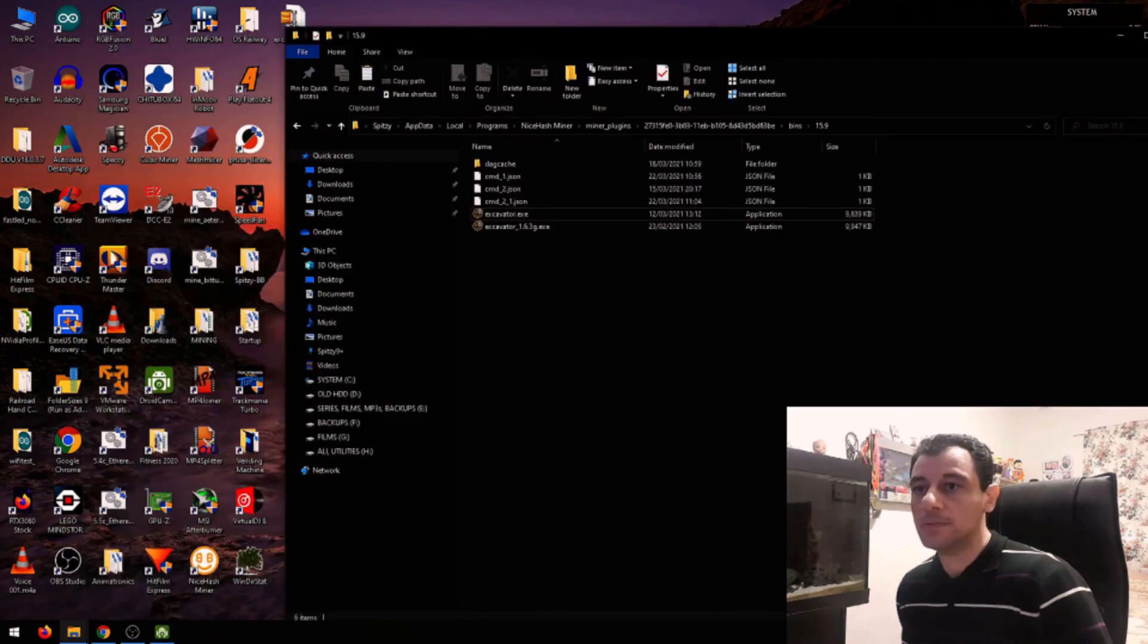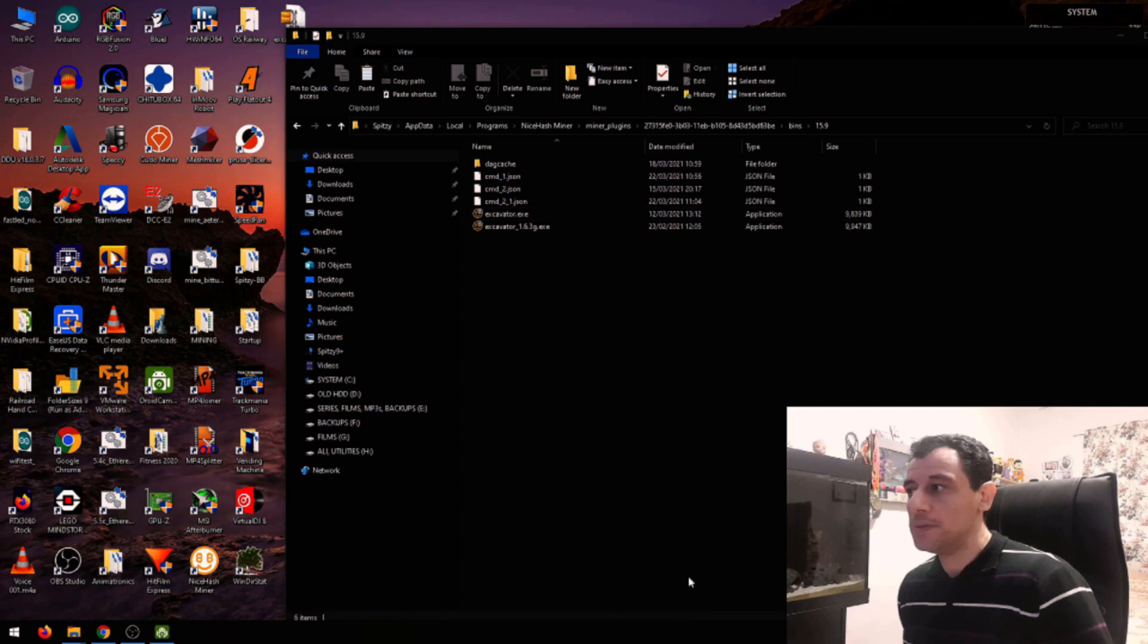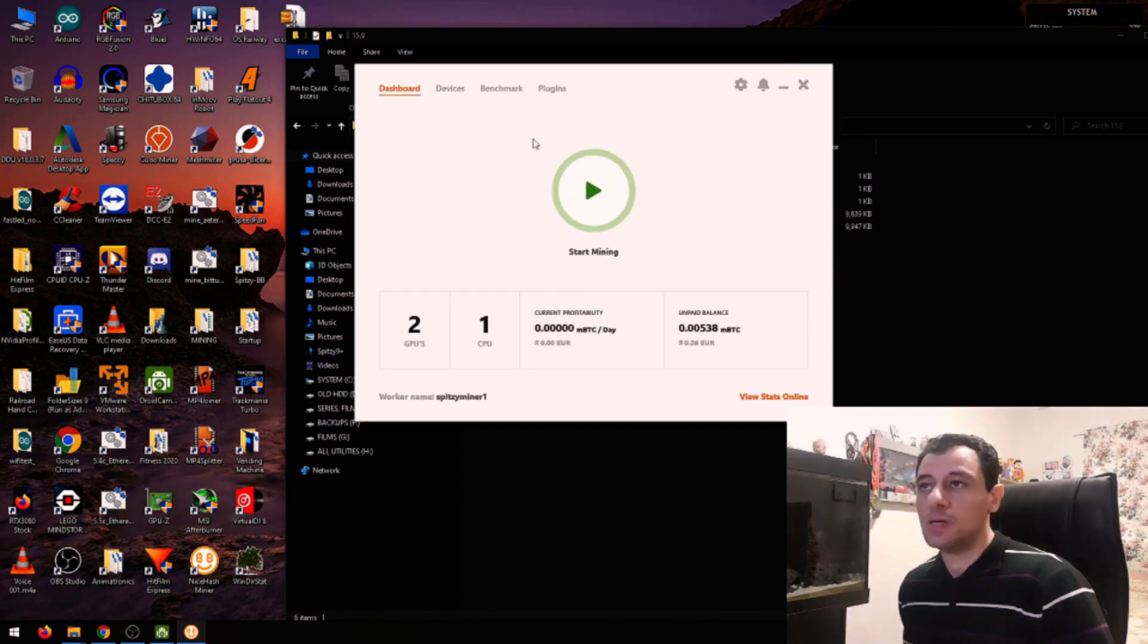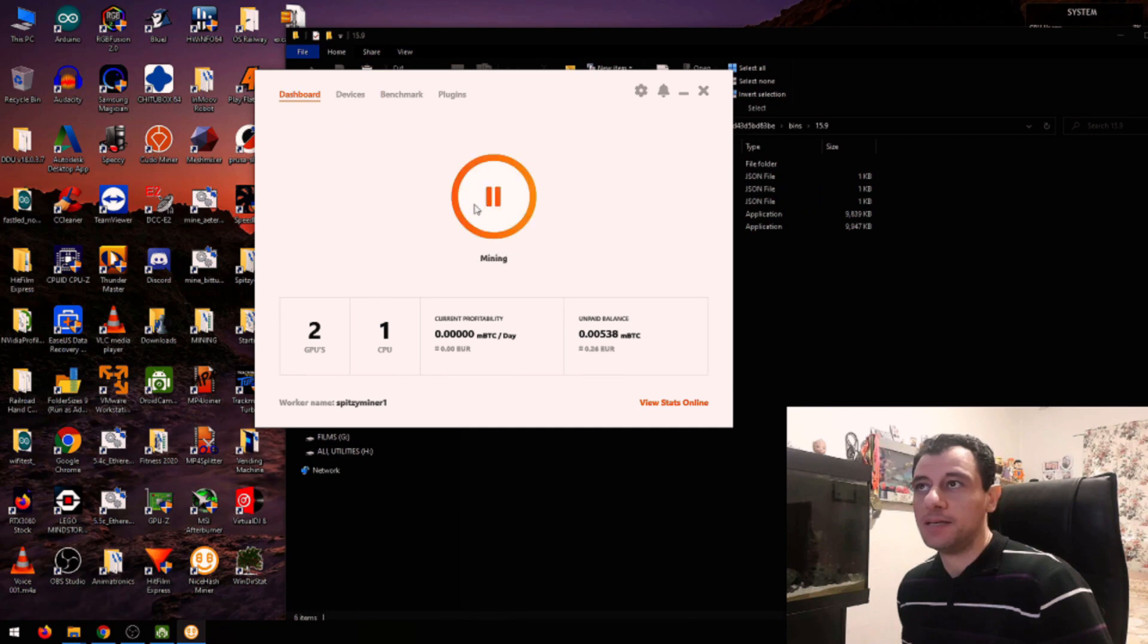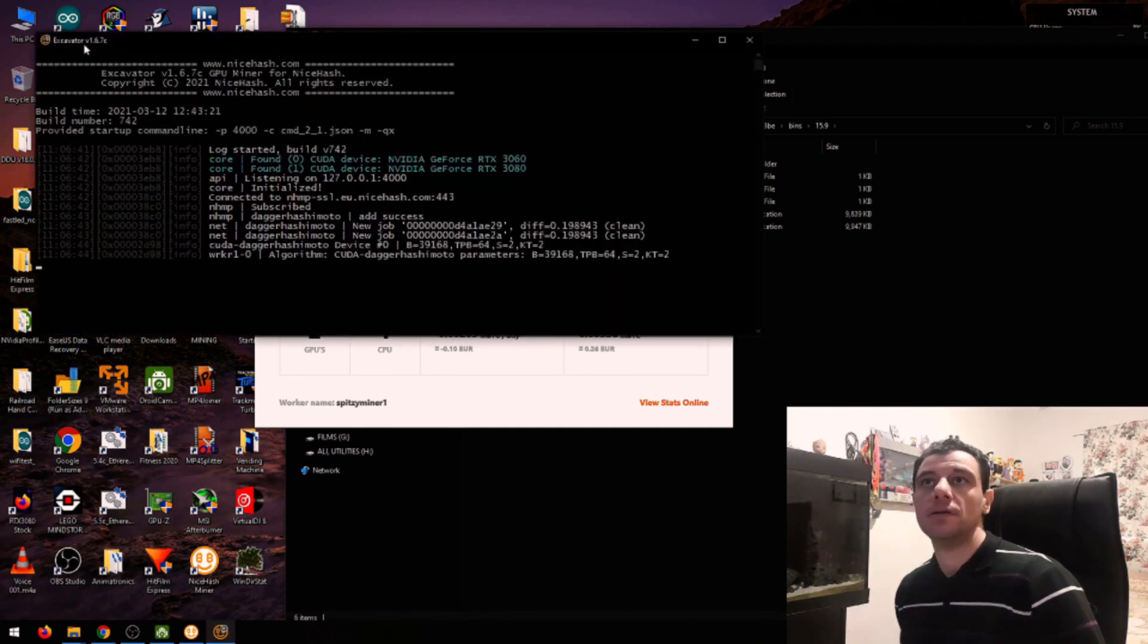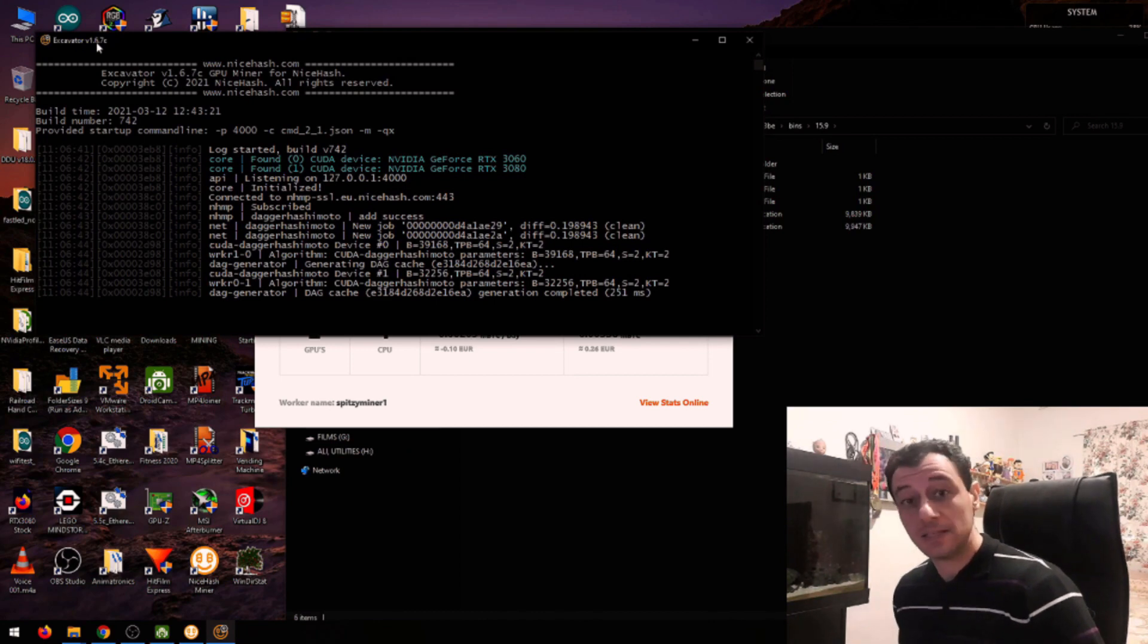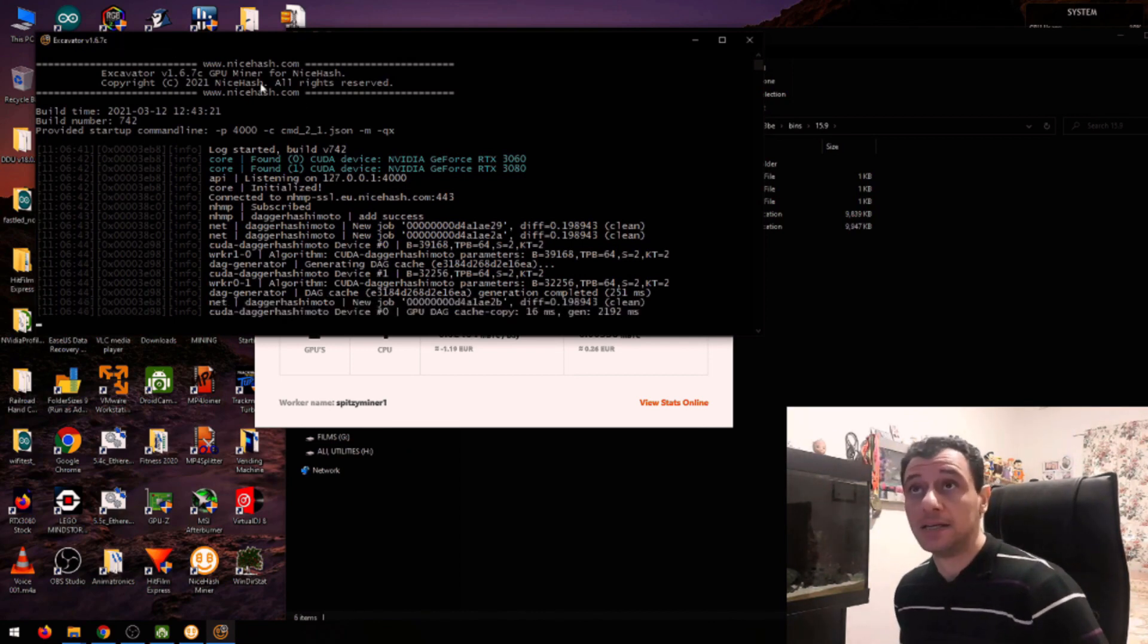And now, when I open NiceHash and I start mining, there you go, 1.6.7 C. That's a quick and easy way to update the miner.